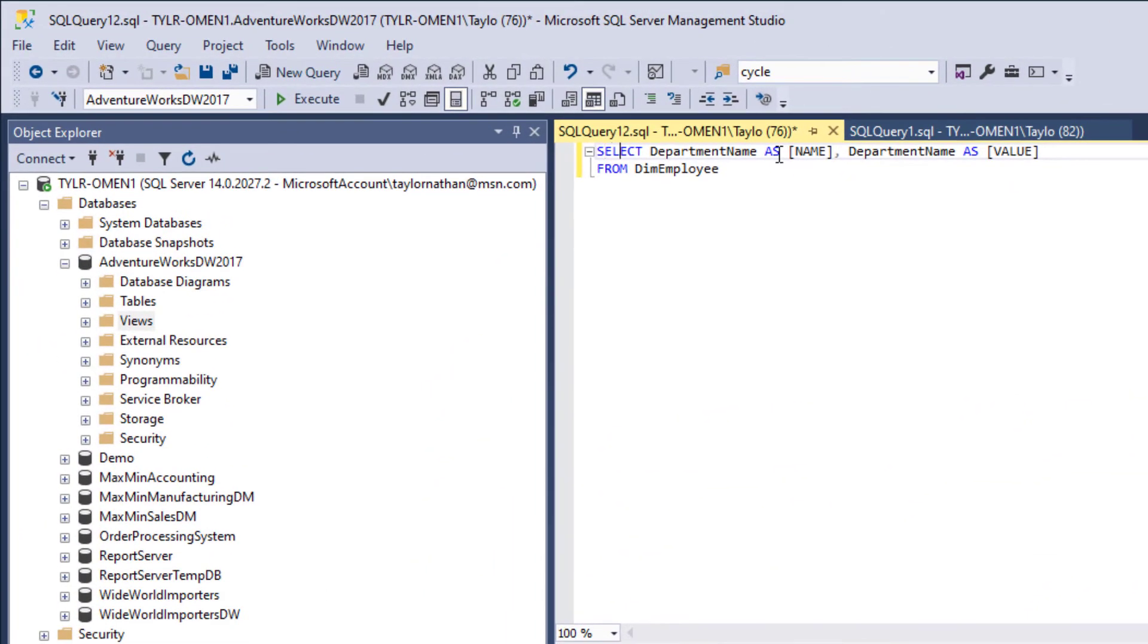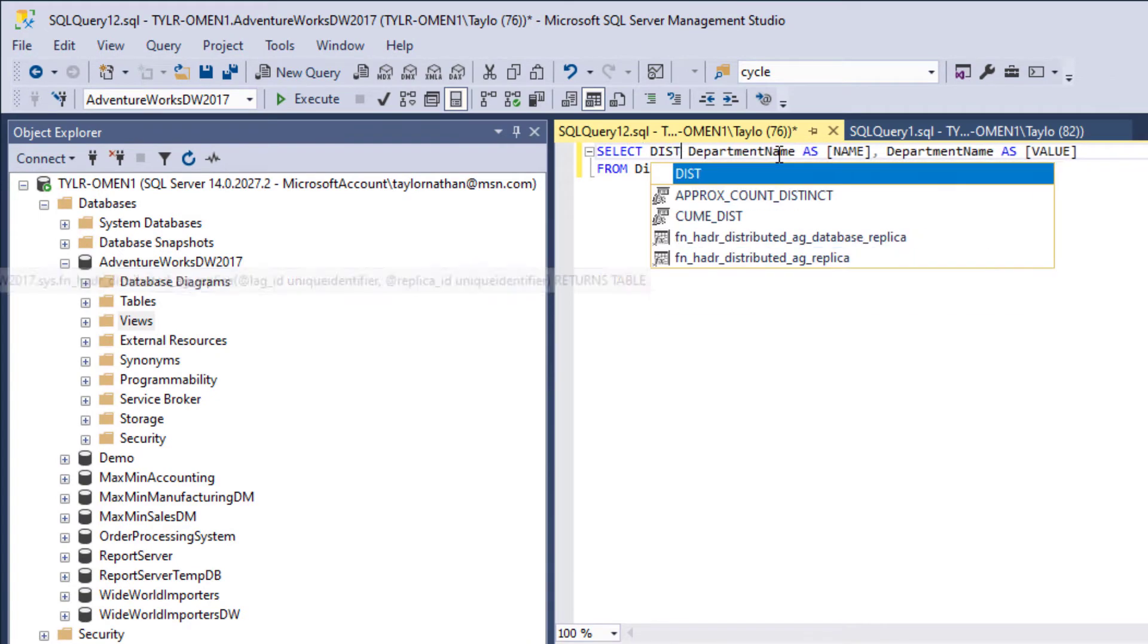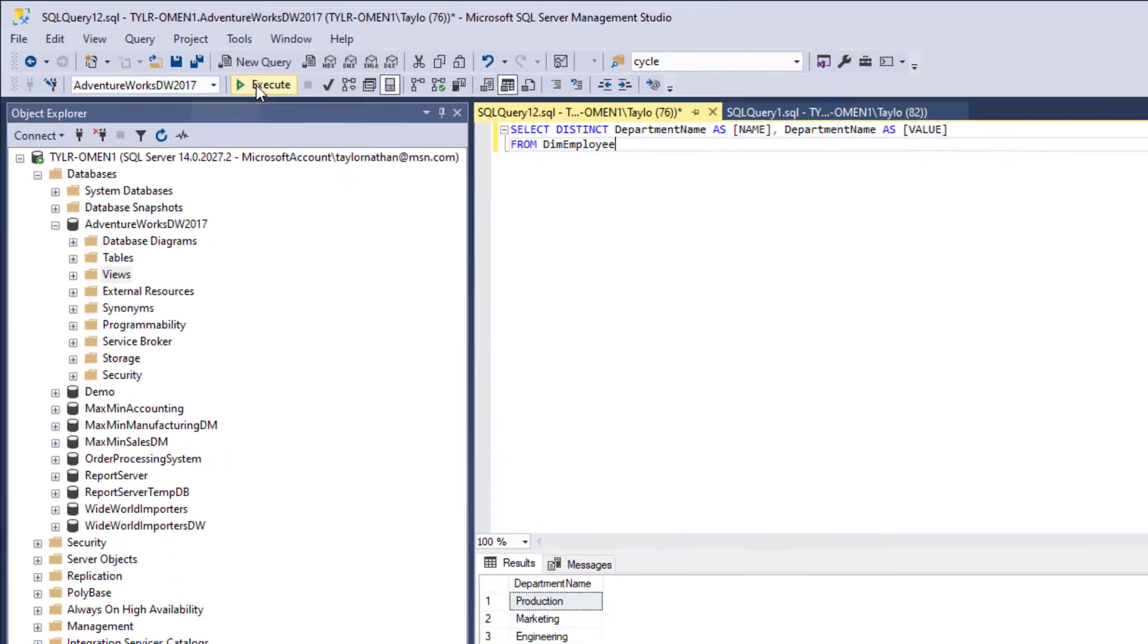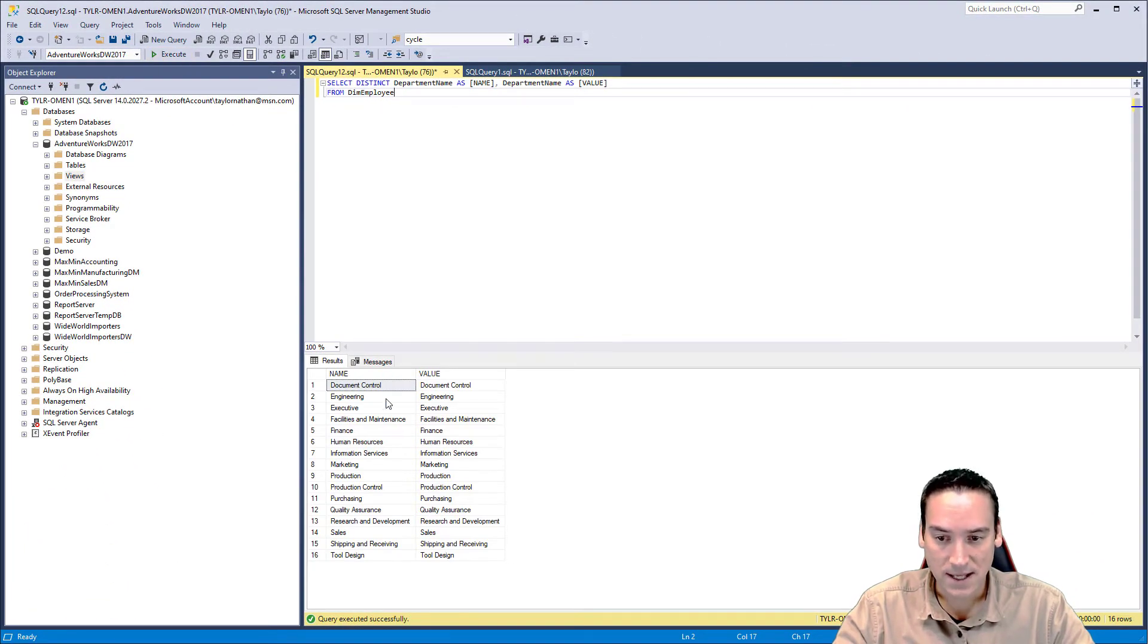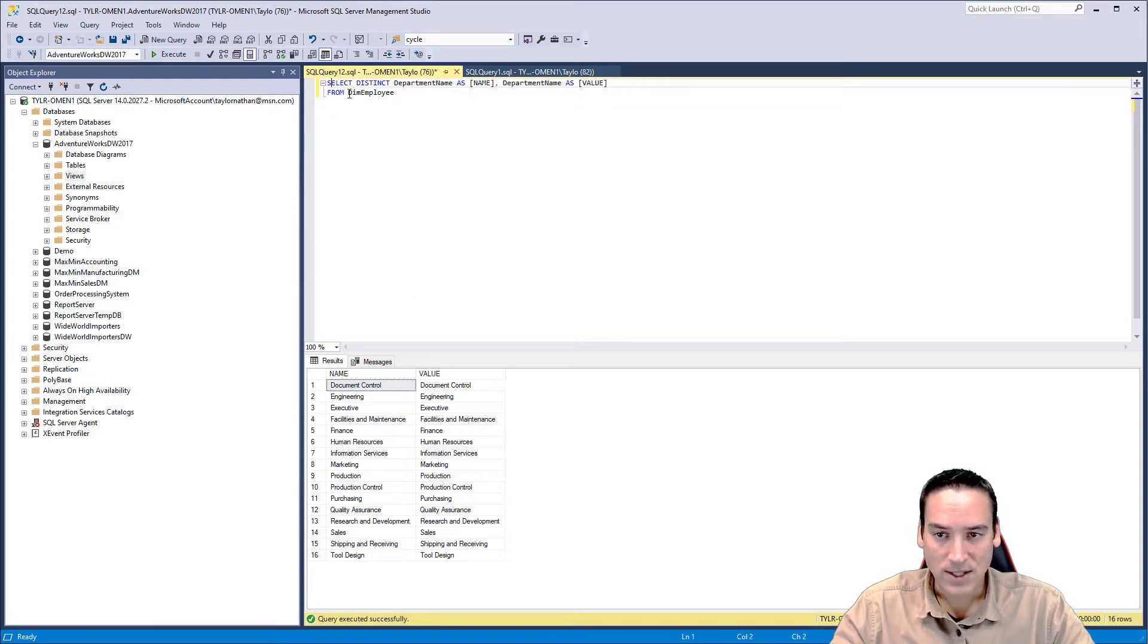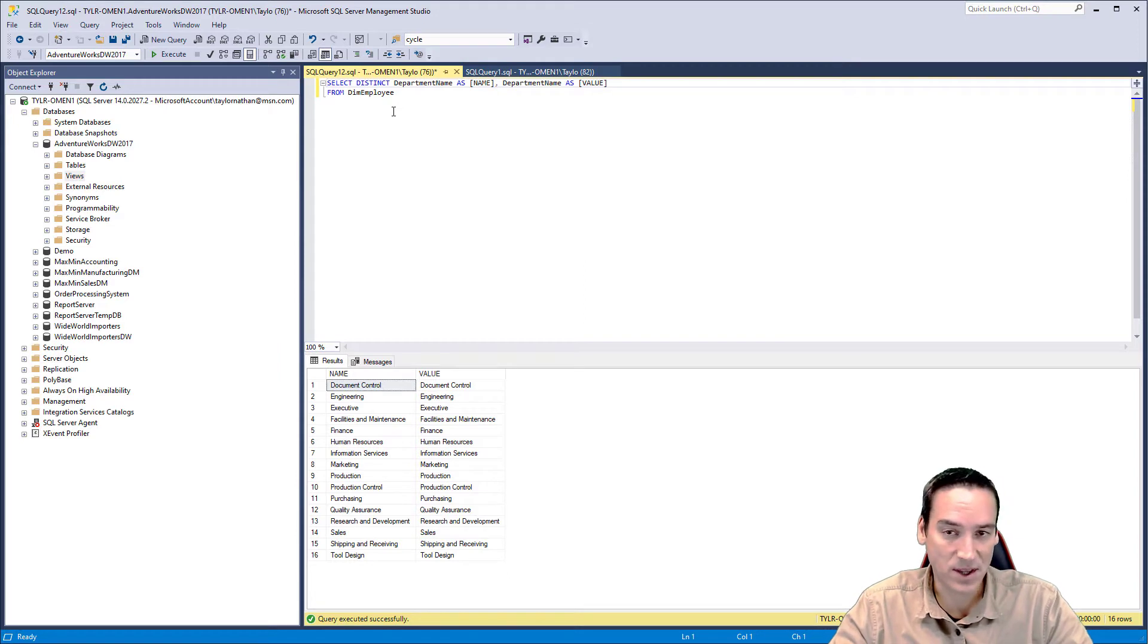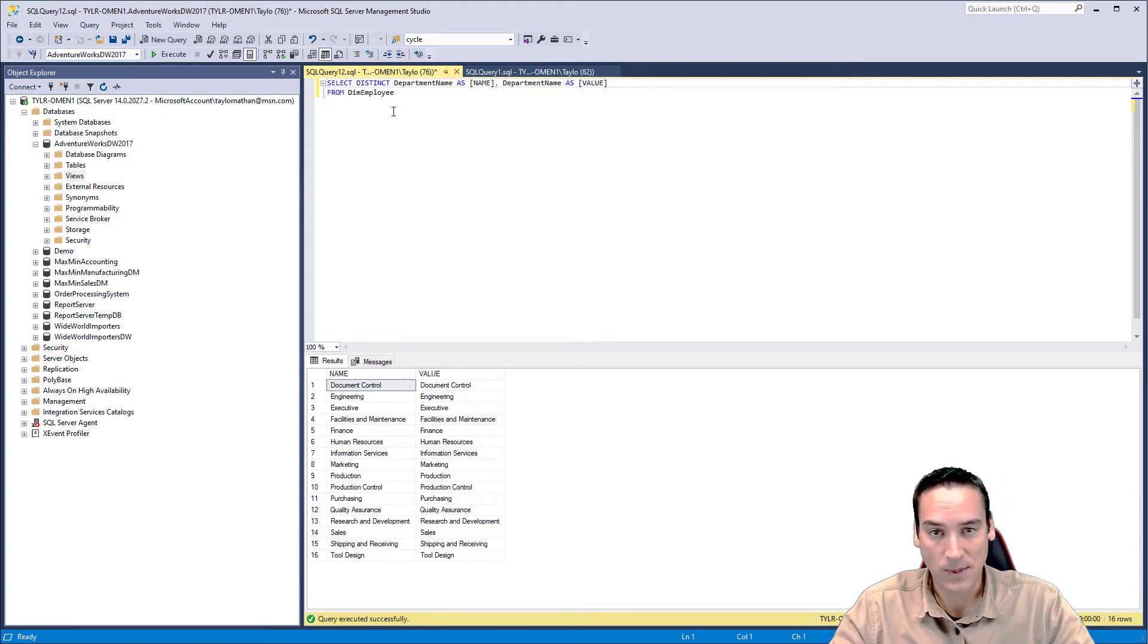The other thing we need to add is the keyword distinct in here. That means it's only going to pull unique values from this table. So we can look at it and see it's only pulling the 16 unique department names. We have half of this done. Now, the other thing I mentioned in the previous video was that we want to be able to select all of the departments. In order to do that, we need to have a selection called all departments, even though there isn't really a department called that.